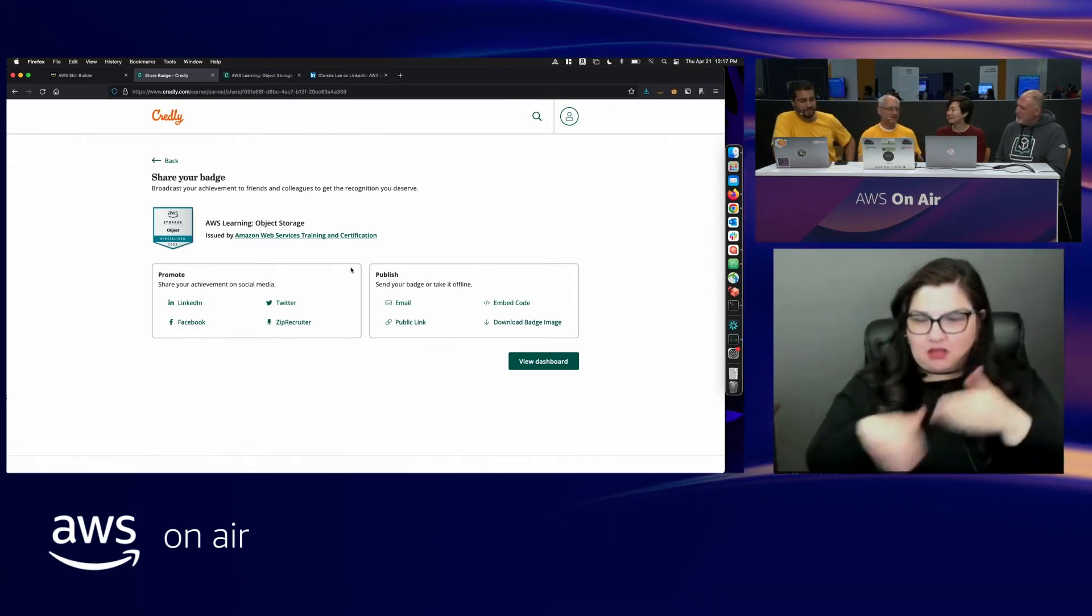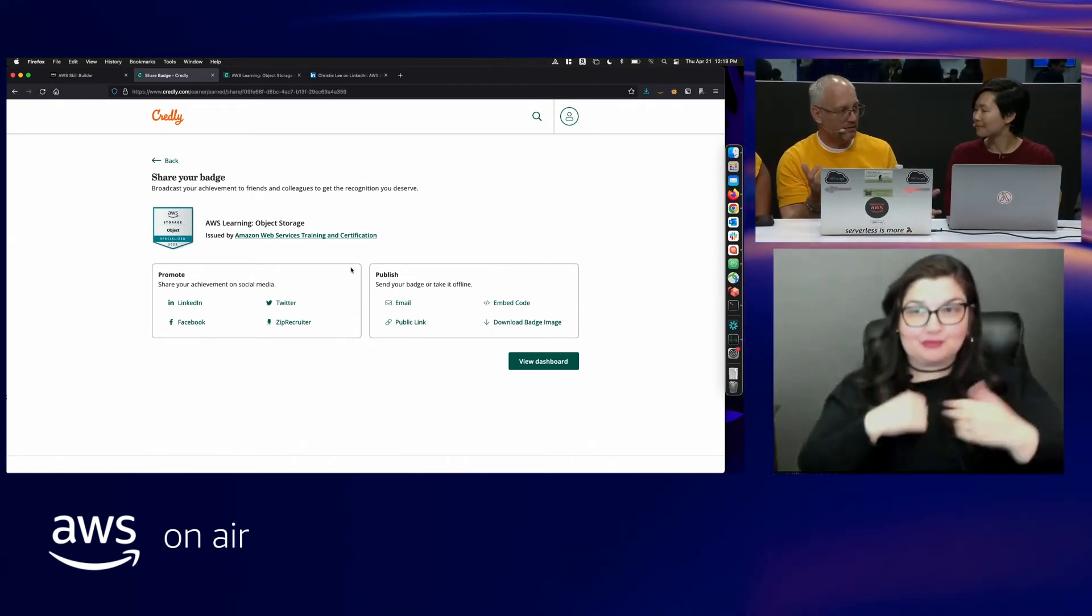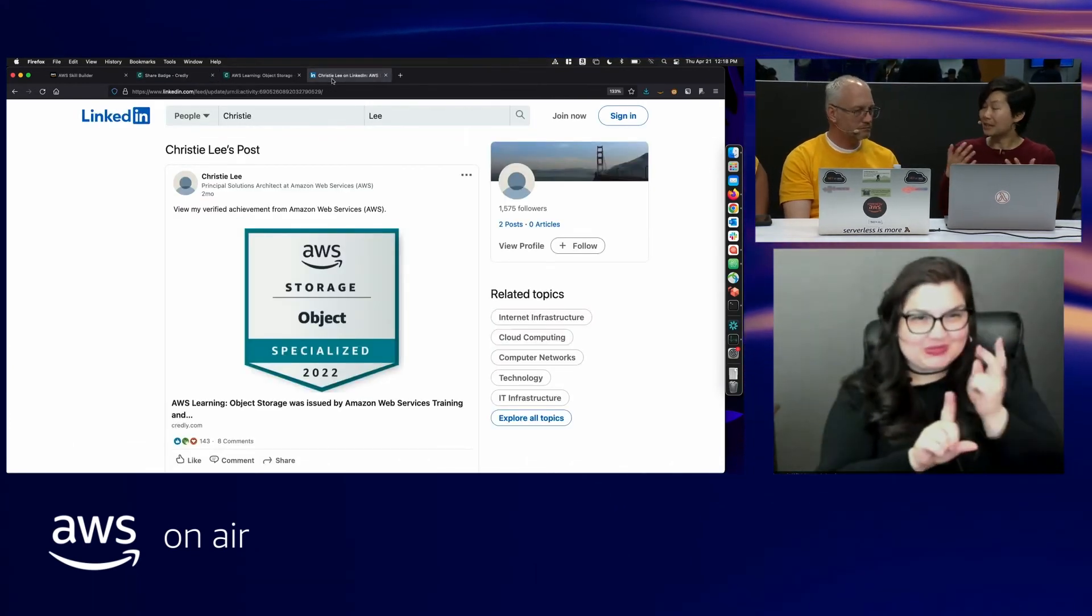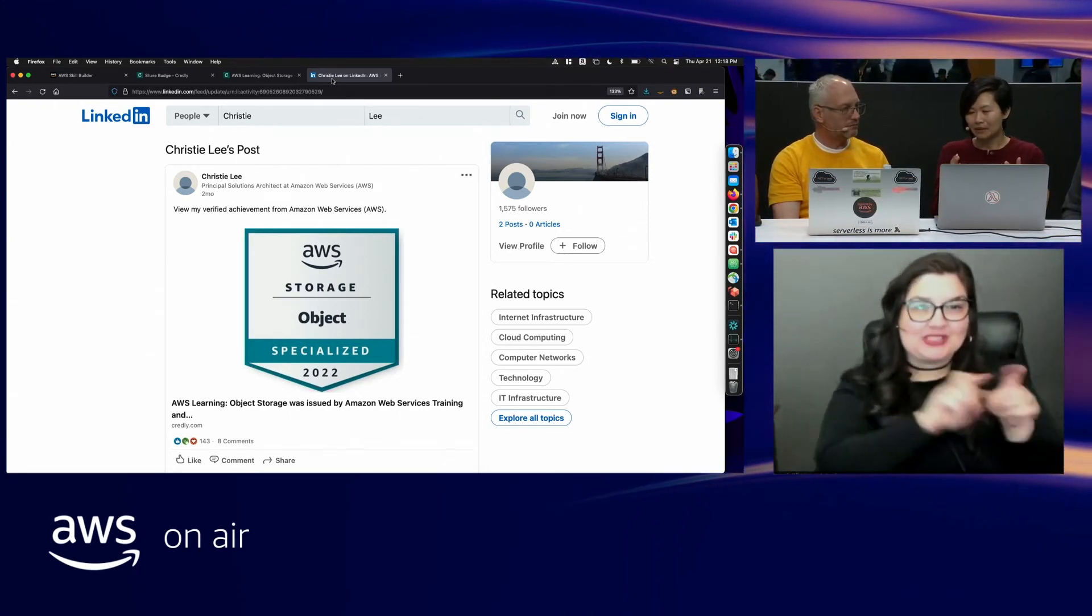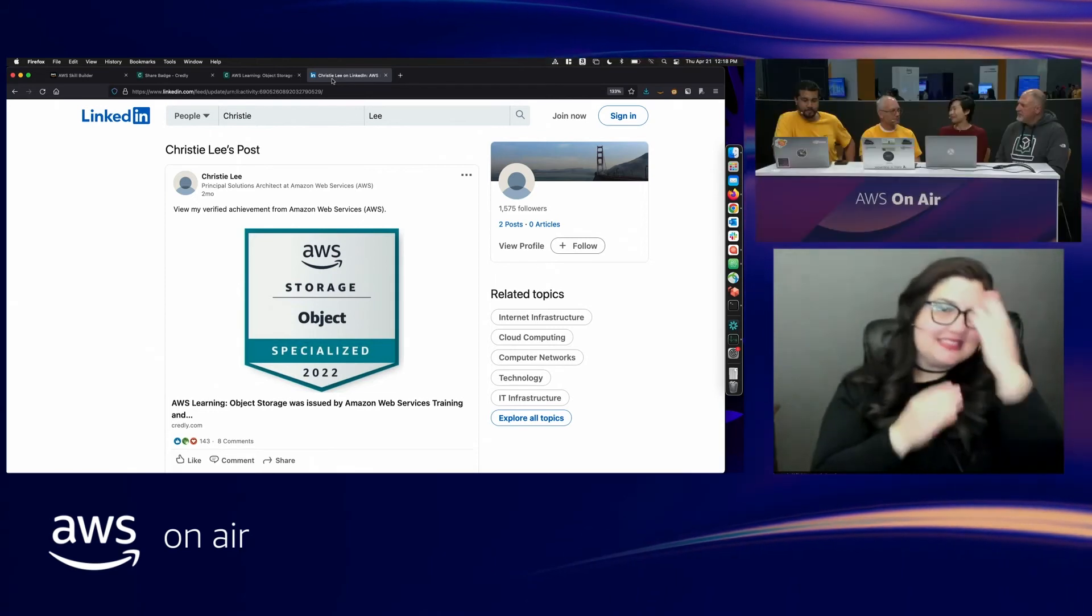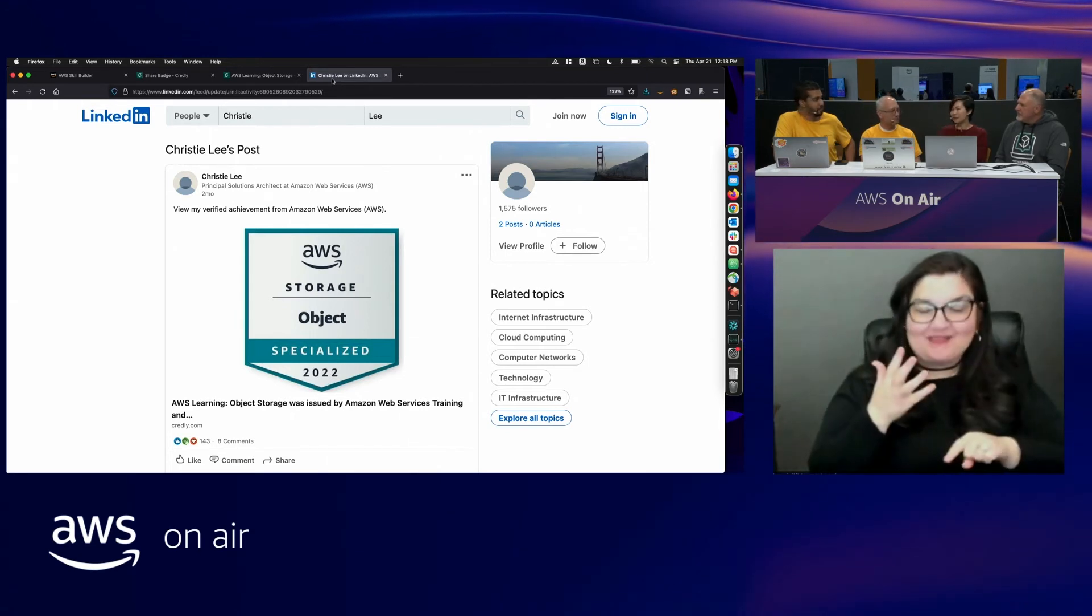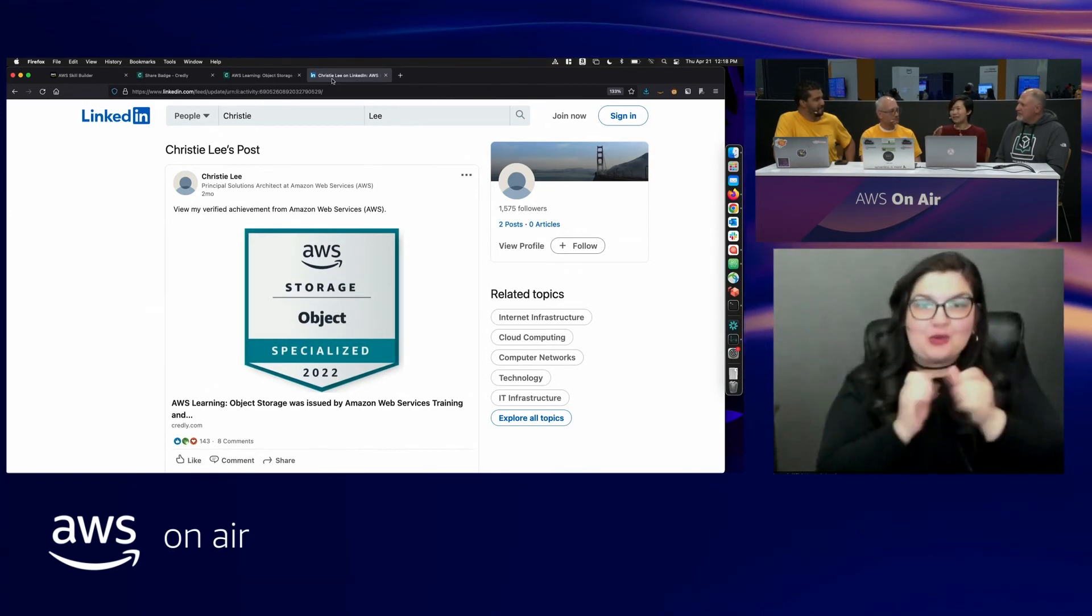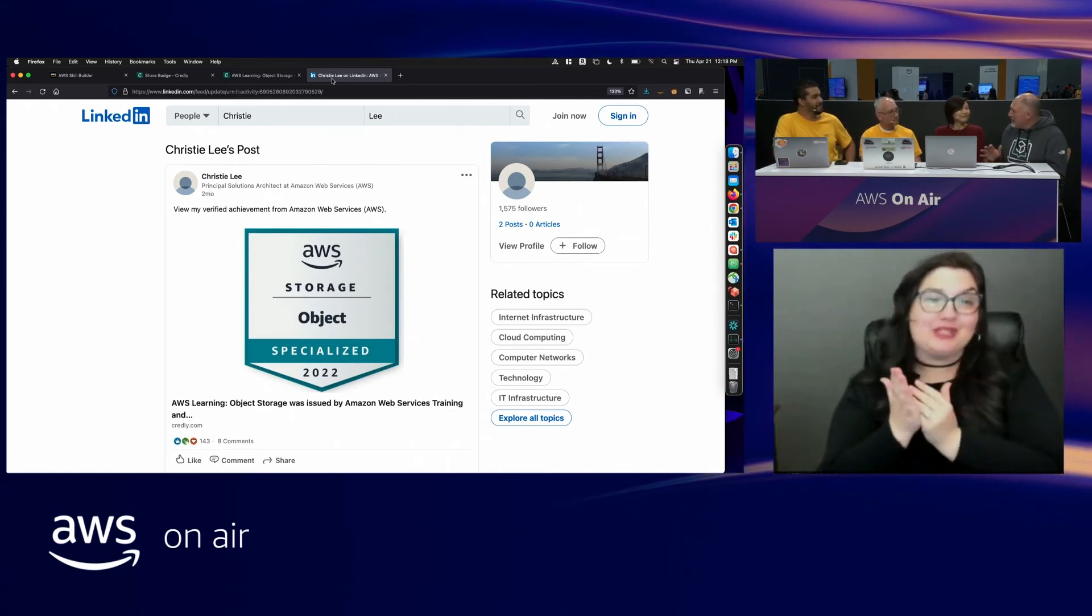Are there any plans to expand this badge program? So right now we have object storage, we've got block storage. Are we going to expand this? As you saw earlier when we pulled out the storage learning plans, there's actually one for file storage as well. As well as, respectively, data migration, disaster recovery, and data protection too. So later this year, we're excited that we're going to be launching new badges to cover those topics as well. They will be their own individual badges. So this could kind of be like you could go and start with your object and block, and then once those get released, you can add those badges into your repertoire. We encourage you to get the whole collection.